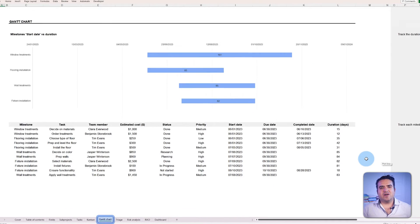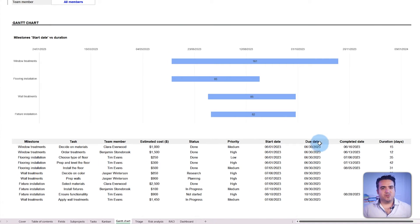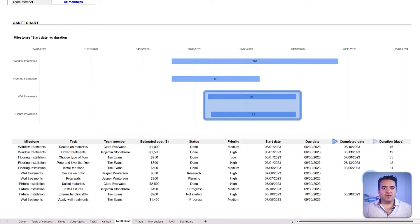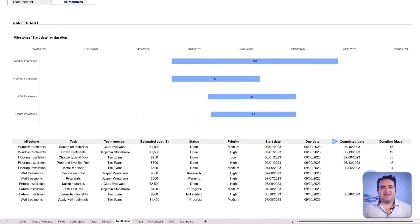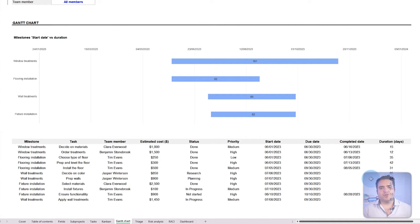The Gantt chart provides a timeline to track task duration, overlaps and completion. Together, those dates transform the tasks tab into a dynamic tool that ensures timely and successful project execution.